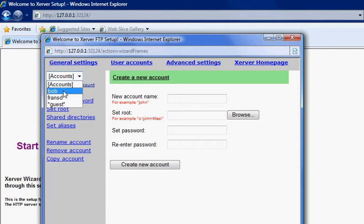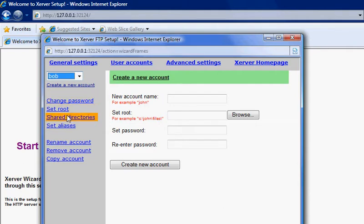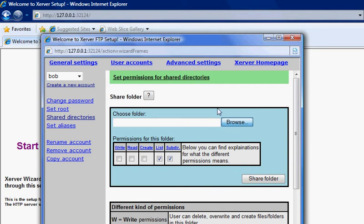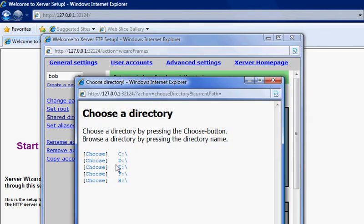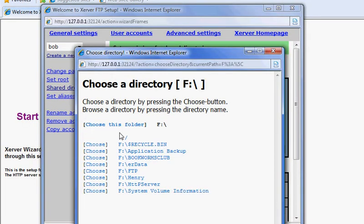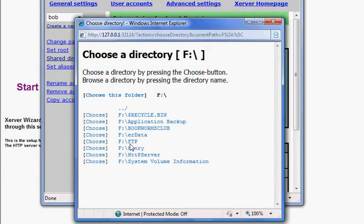Now we have Bob in our accounts. Click on Bob to select it, and then we go and tell it what to do with the directories. We go to shared directories and in the share folder we want to tell it to share the FTP folder.